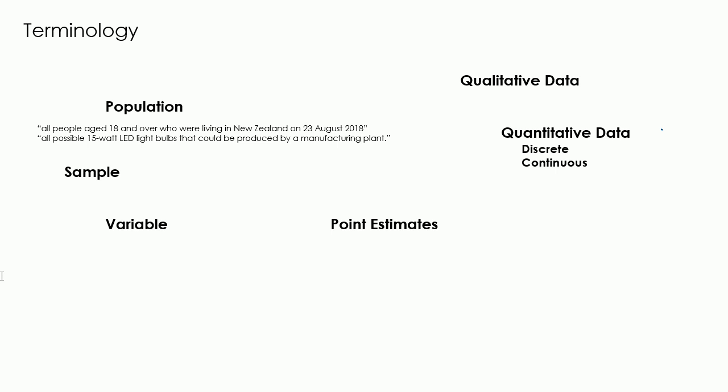An average is a good example of a point estimate or population parameter, as based on our sample we're estimating what we think the average of the population will be.